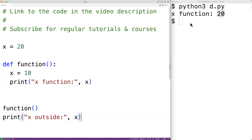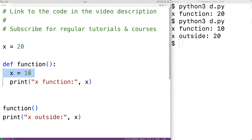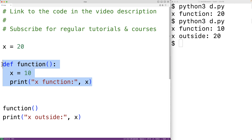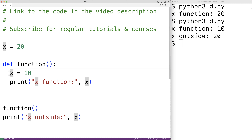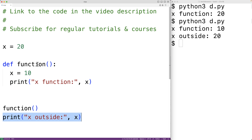If we save the program and try it out, we see we get 'x function 10' and 'x outside 20'. What's actually happened is when we assigned 10 to x, we actually created a new local variable to this function called x. This local variable x is not the same as the global variable x. So inside the function x is now set to 10, but outside the function x is still set to 20 because we're accessing the global variable x.